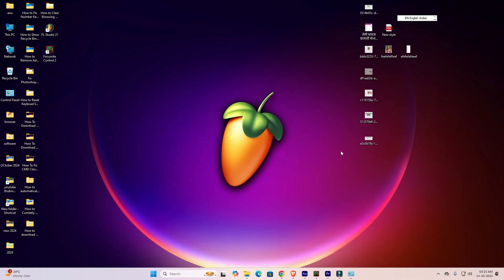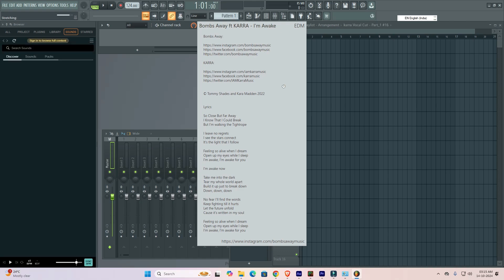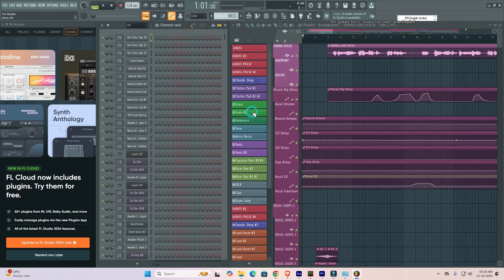Minimize it, wait for a few seconds, and now our FL Studio 21 is reset to default settings. It is a very simple method to fix this issue. Thank you for watching this video - don't forget to like, share, and comment, and don't forget to subscribe to the channel. Thank you guys.